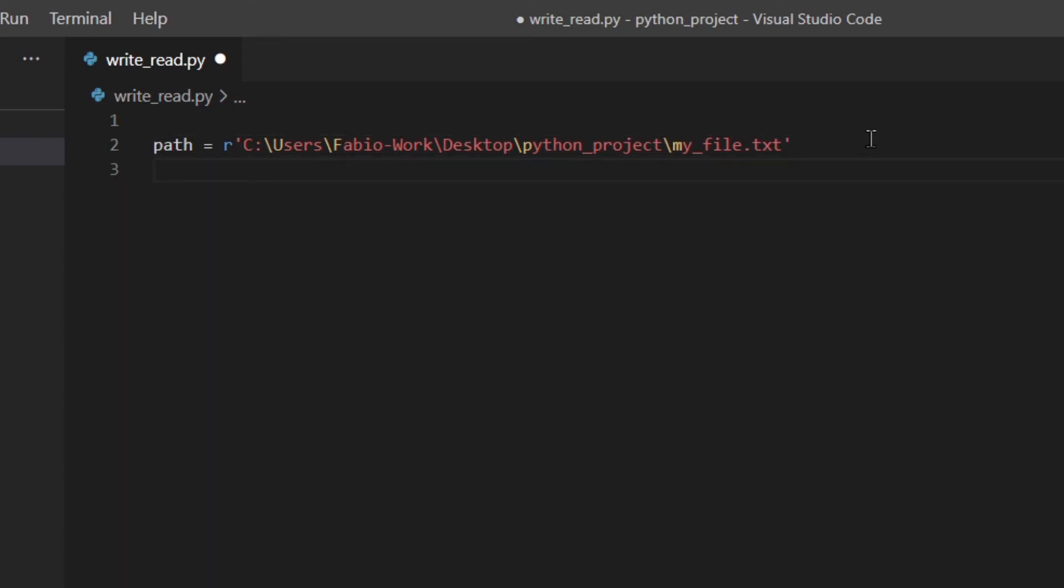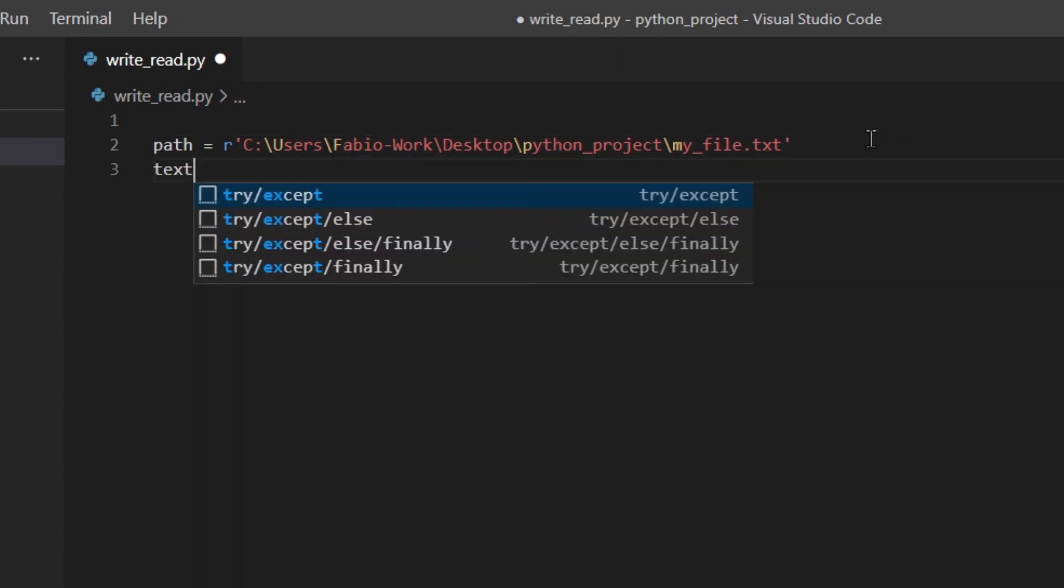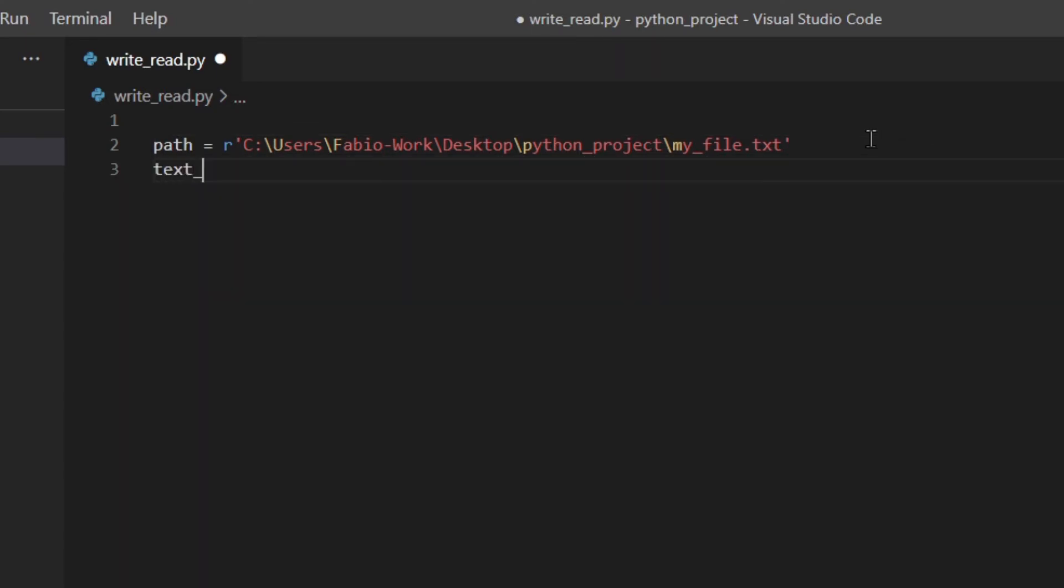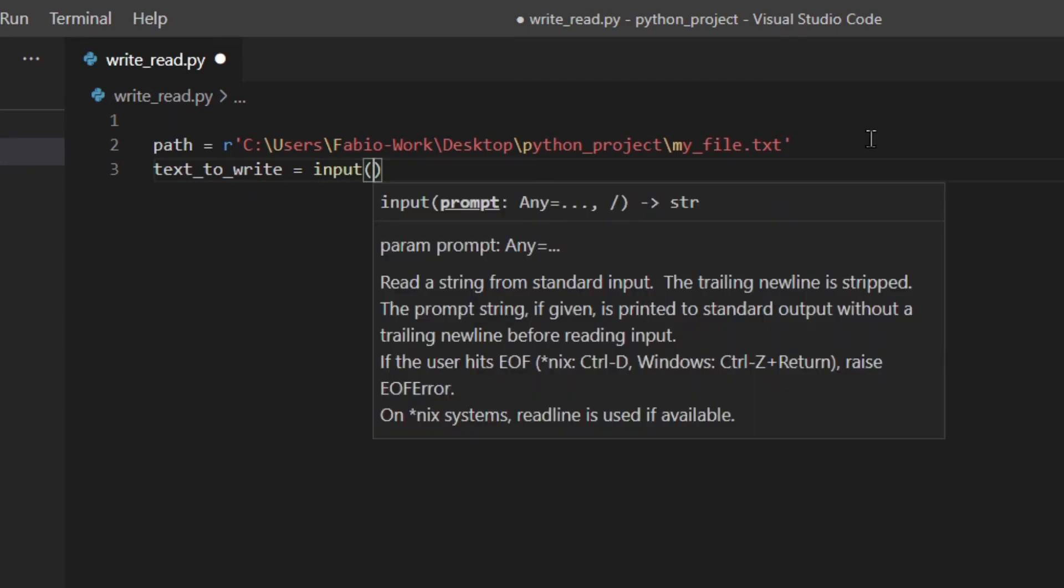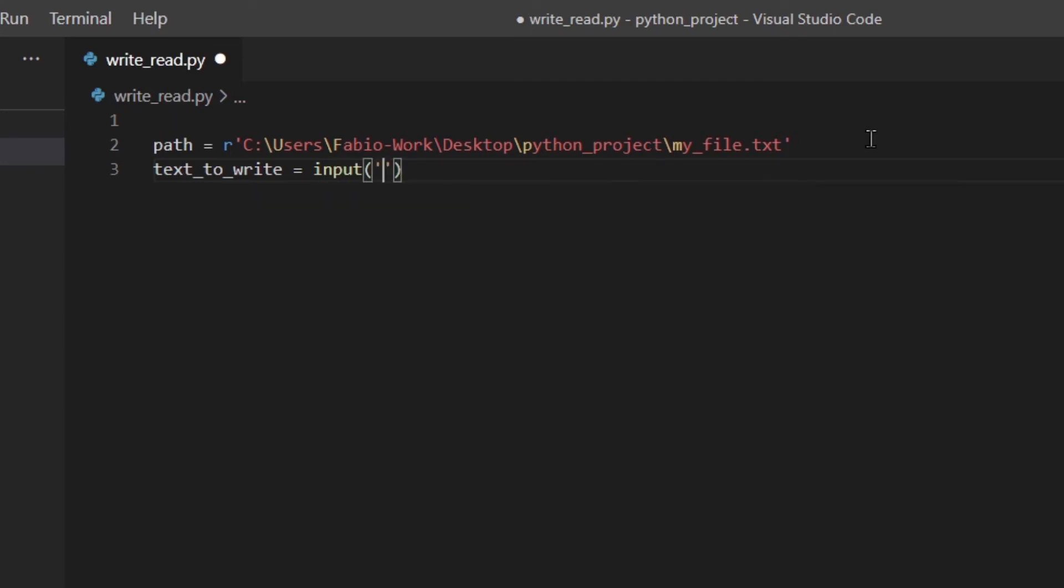Then I'm going to have the user enter something to write to the file. I'm going to use input which is a built-in function and some text.